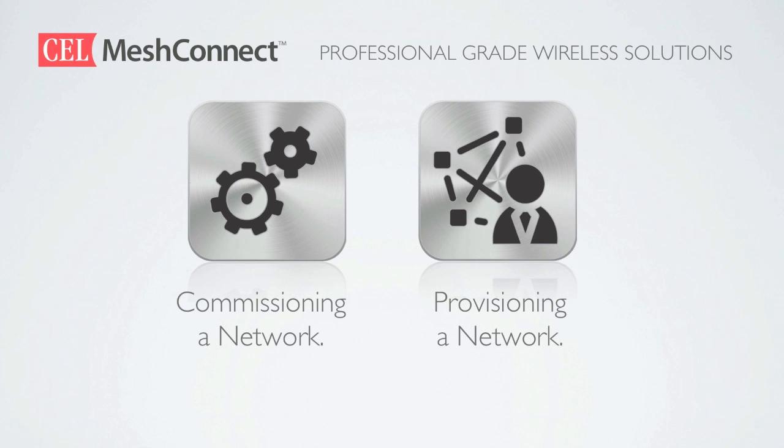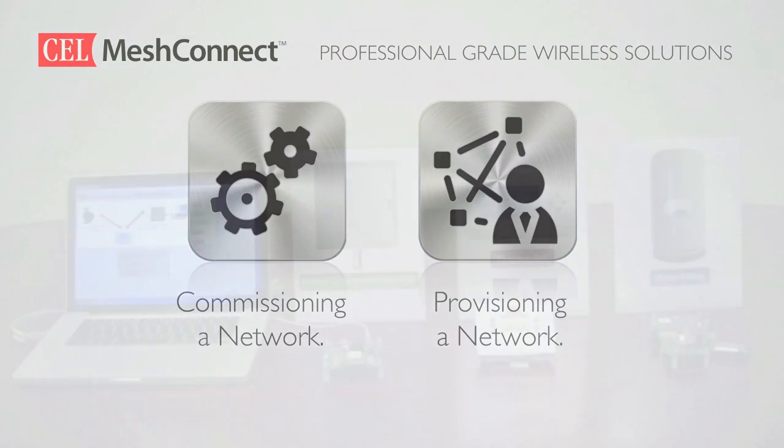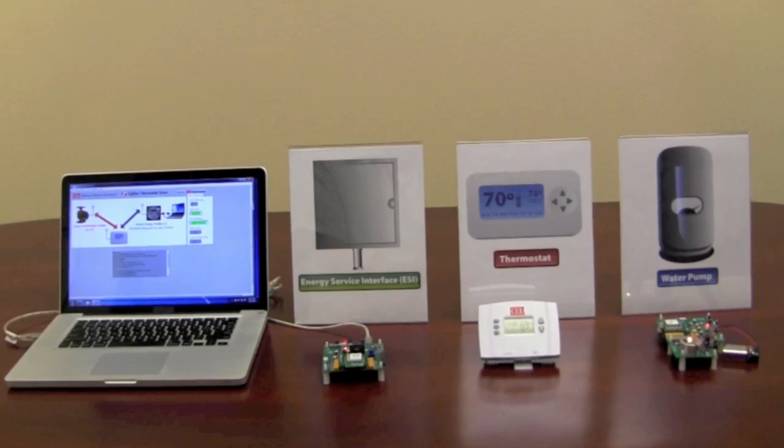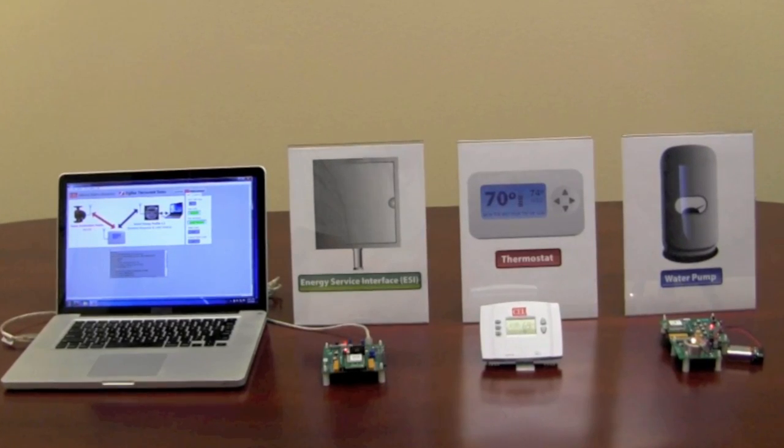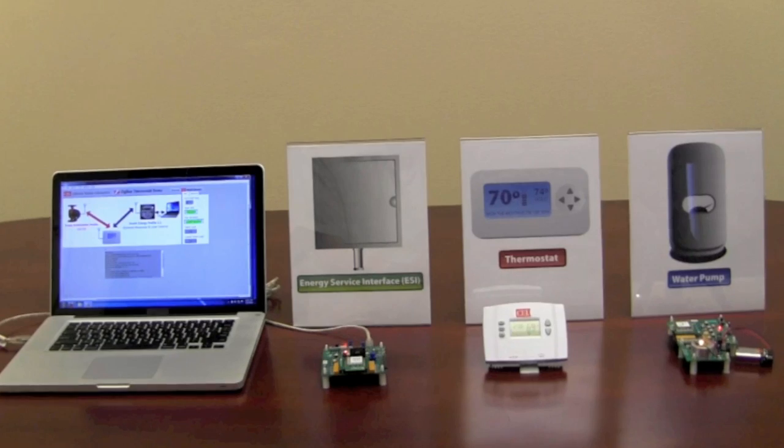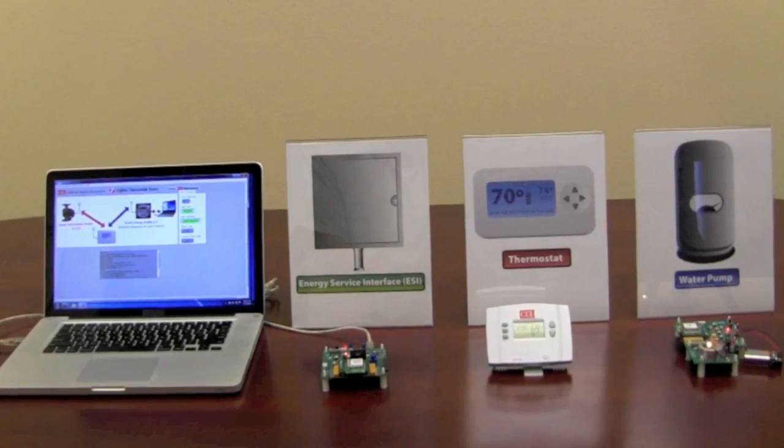The first thing we need to do is commission and provision our network. In commissioning a network we essentially are forming a network. After we have created our network we then have to provision that network such that we can then find the compatible services and devices and permit those devices to join our network.